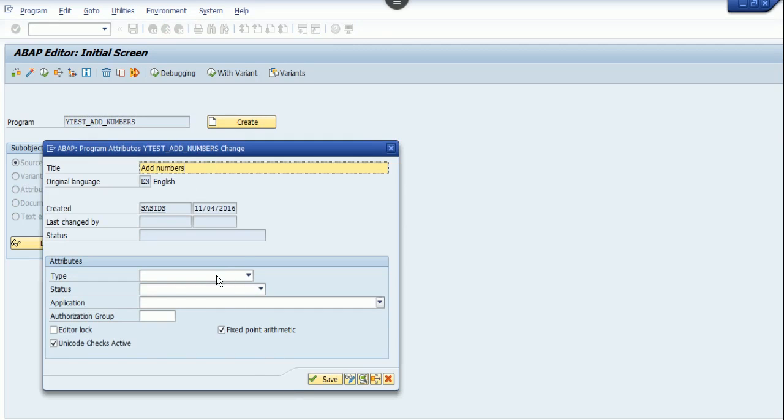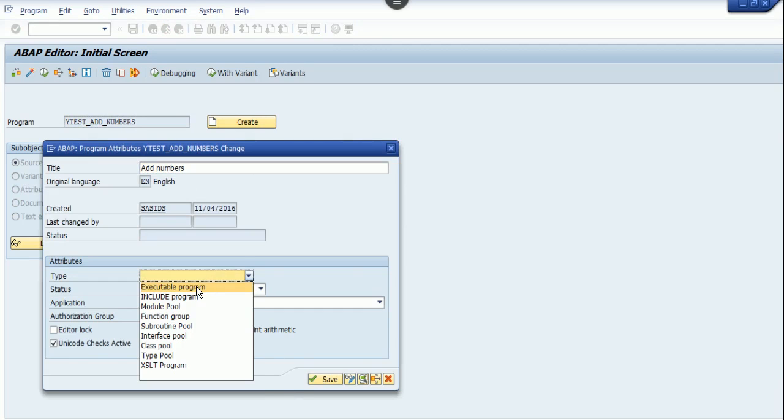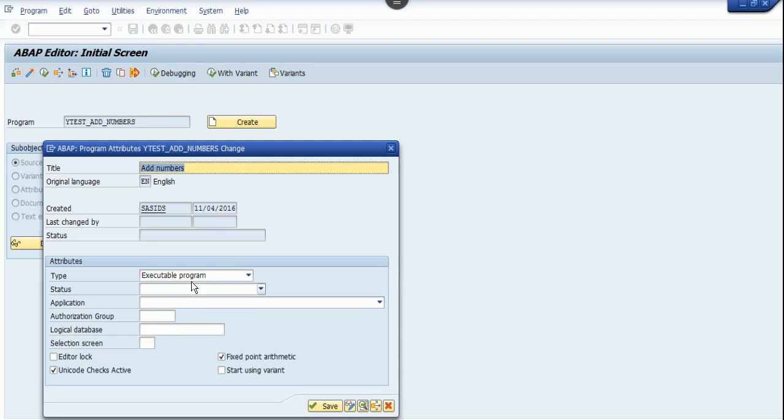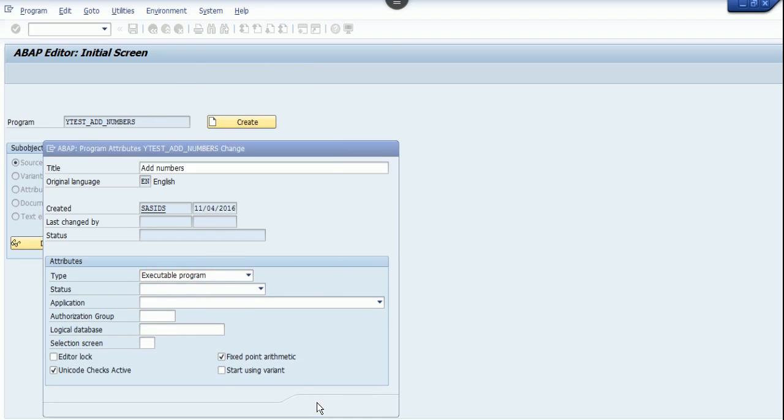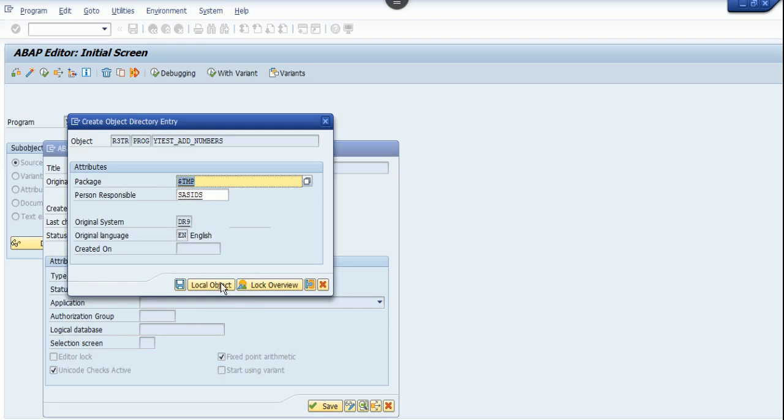Click on the type of program. For now, I select executable program as the type and click on save. Because we are not going to transport this object, we choose a local object as the package.